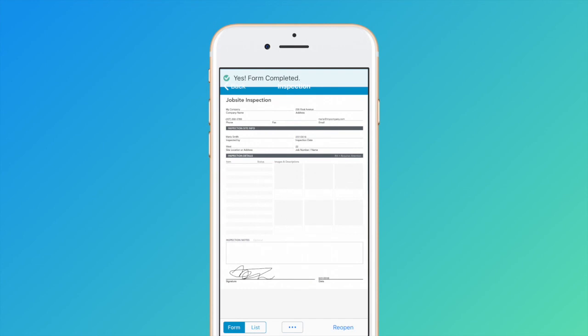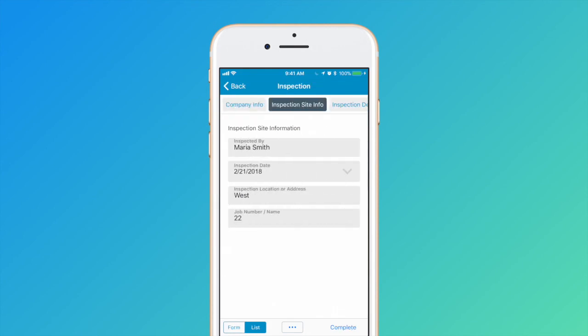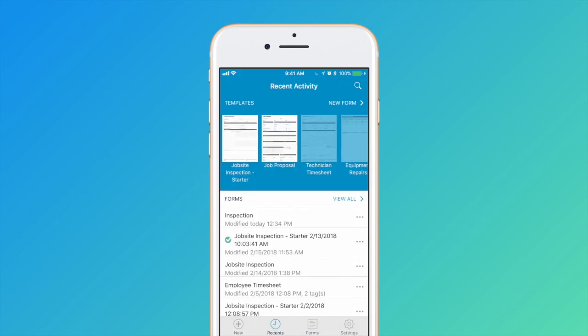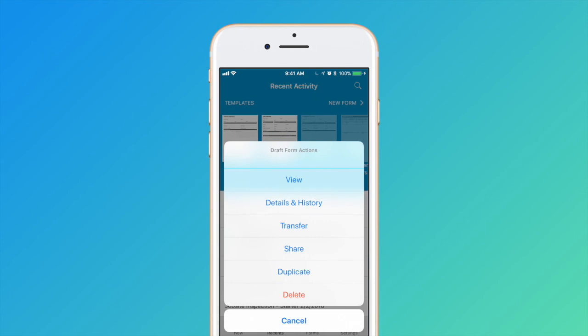You can also fill out your forms in ListView, perfect for smaller screens. Once you've completed a form, you can also duplicate, share, or reopen your form.